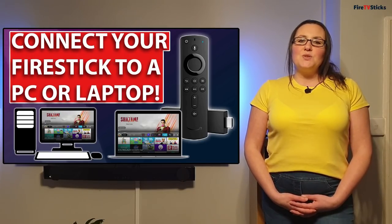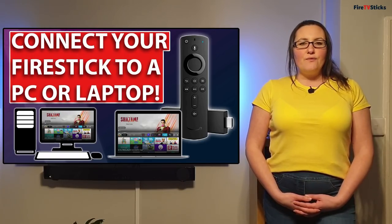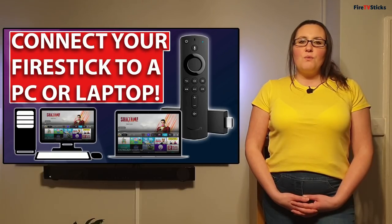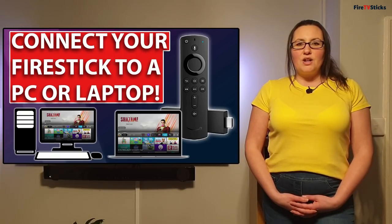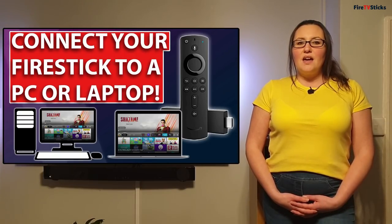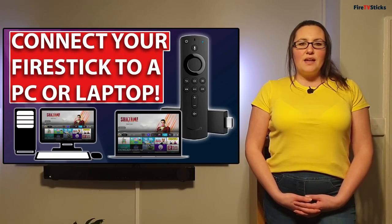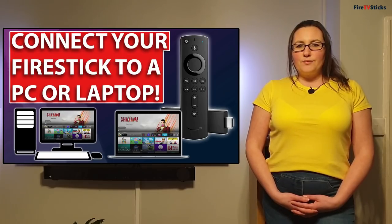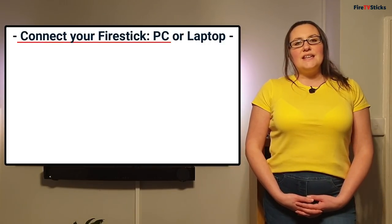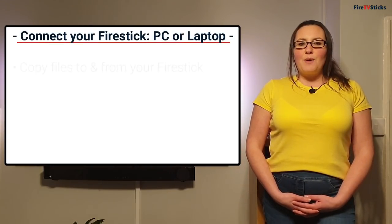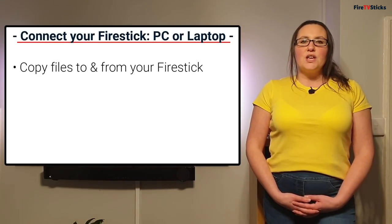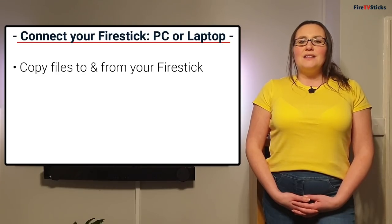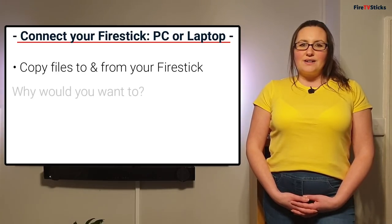I'm going to be doing this using a 4K stick but this will also work with any generation of Fire Stick, the Fire TV and the Fire Cube. This is an easy and effective way to copy files to and from your PC, laptop or Mac directly to your Fire Stick.